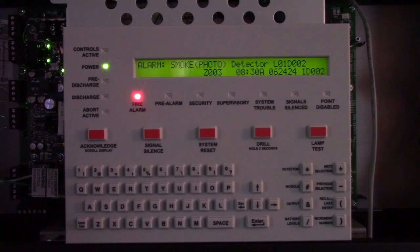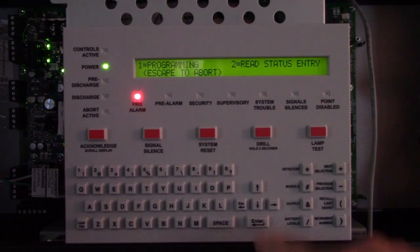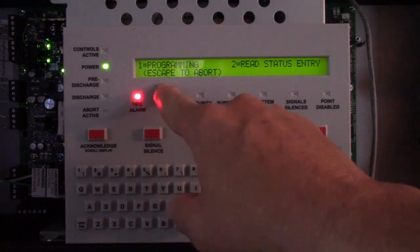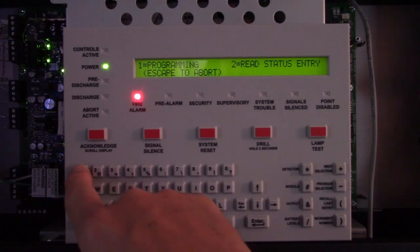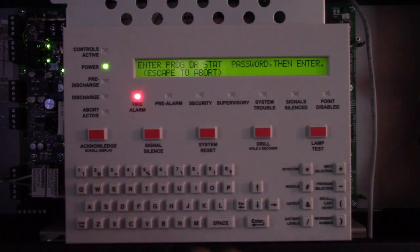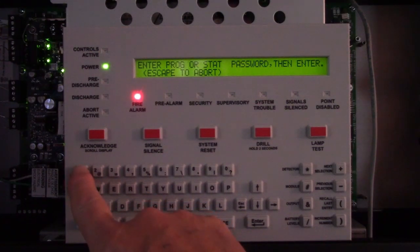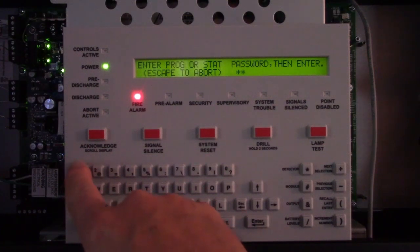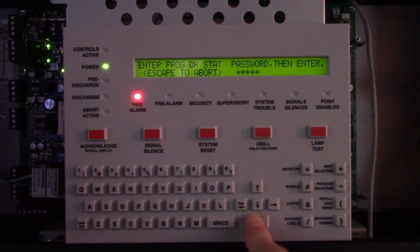Start by pressing Enter to get into the menu. This is going to be a programming option, so it's going to be selection one. Use the user password of all ones — not the programmer password of five ones — then press Enter.